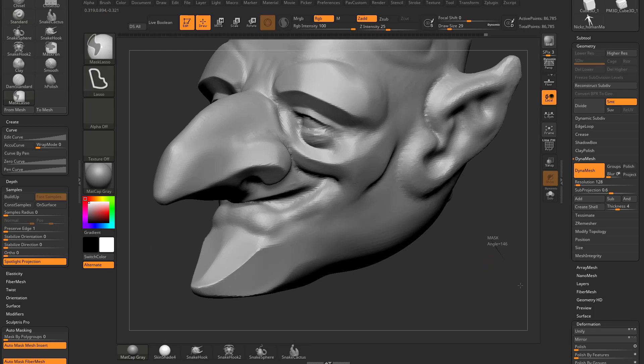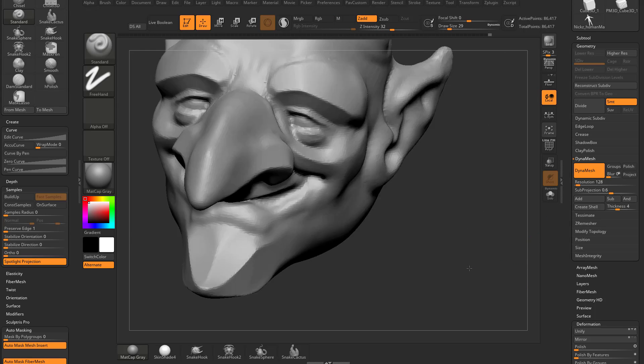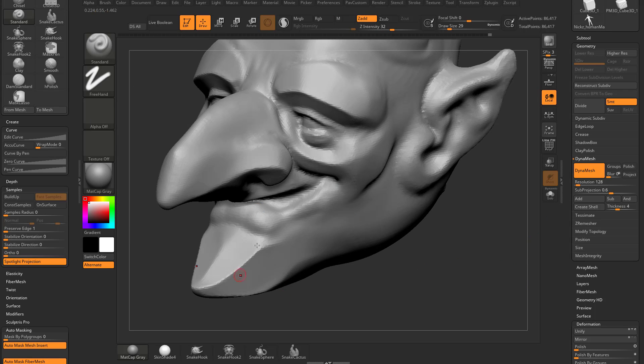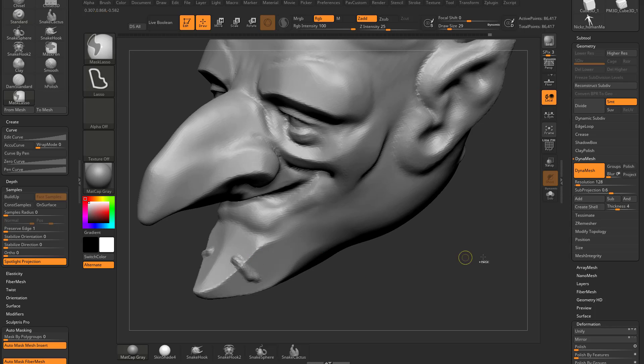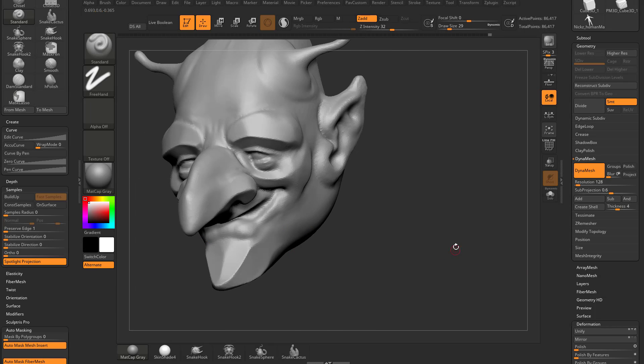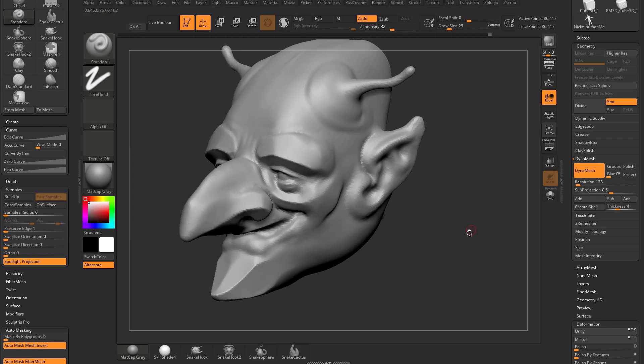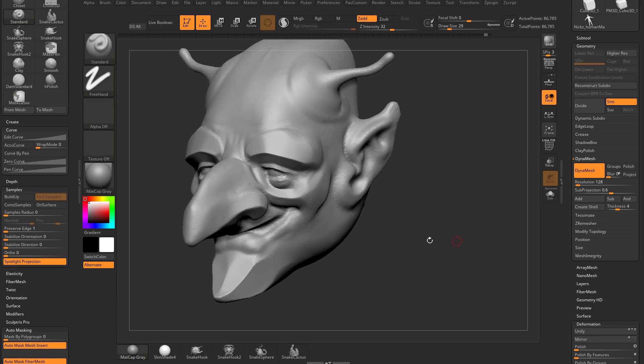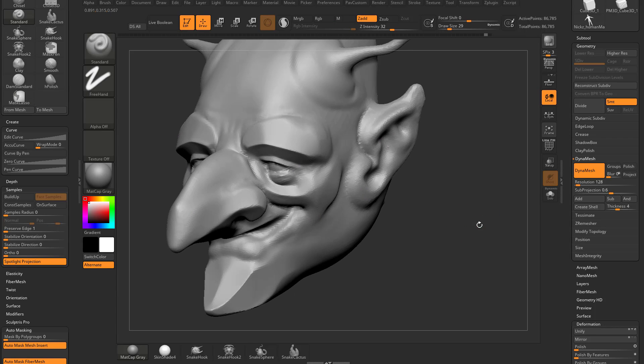If you want to, Ctrl-Drag, because we have Dynamesh still selected, you can just re-Dynamesh this object, and that'll give you a lot more reliable surface to sculpt across. So you can H polish and re-Dynamesh, and that'll redistribute your geometry for you.